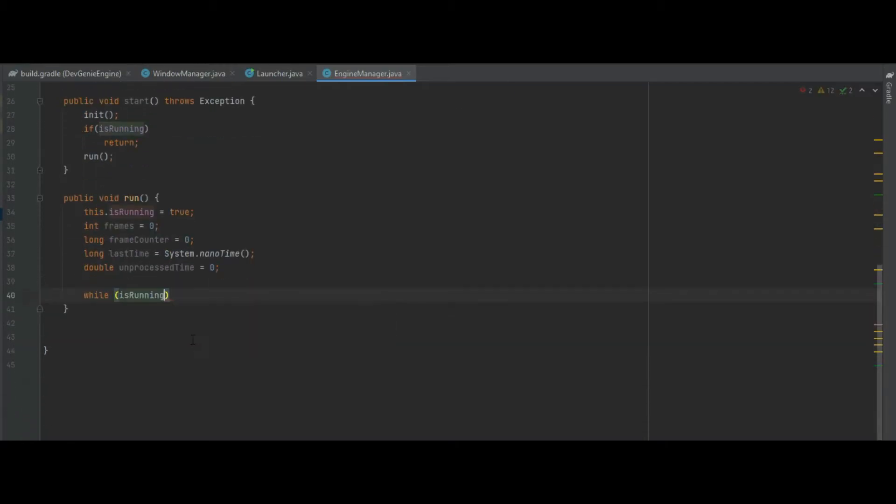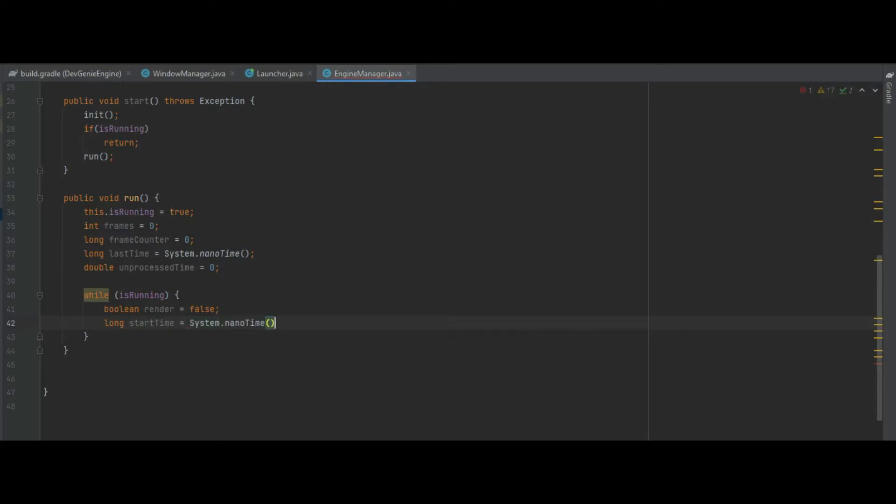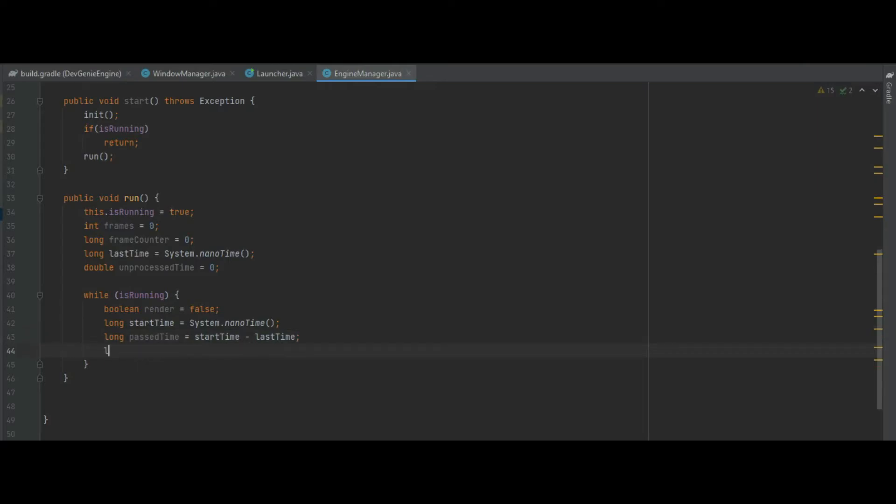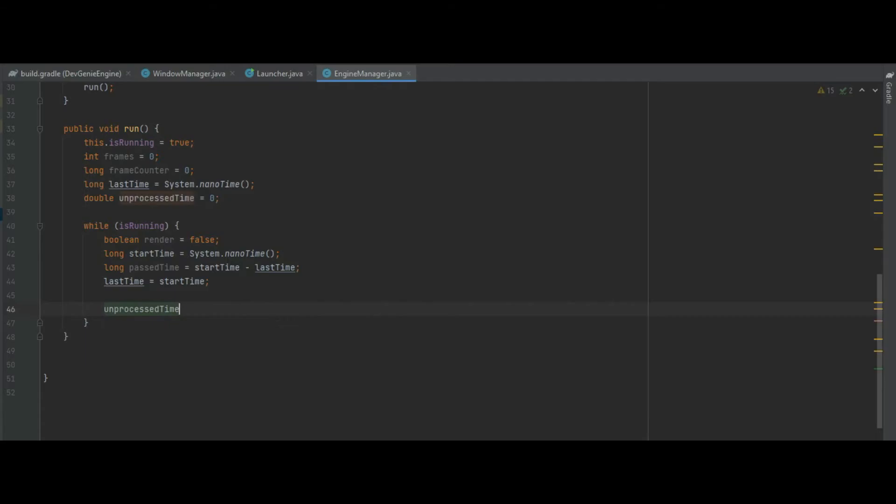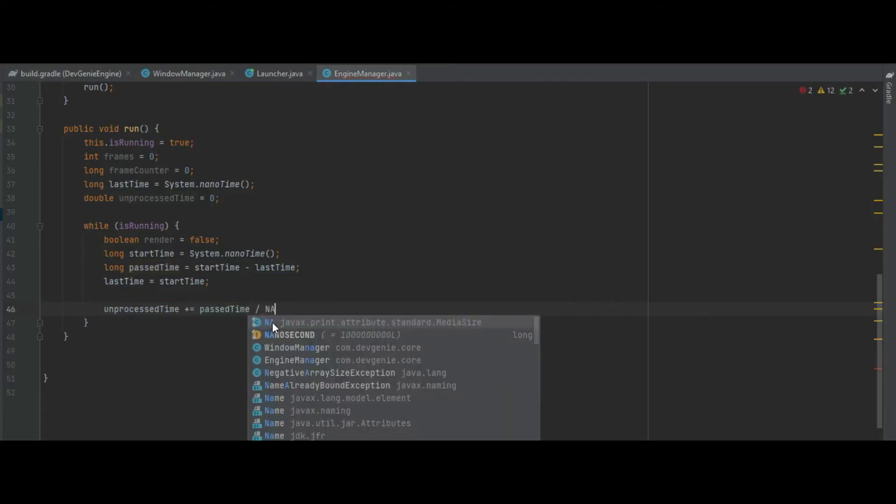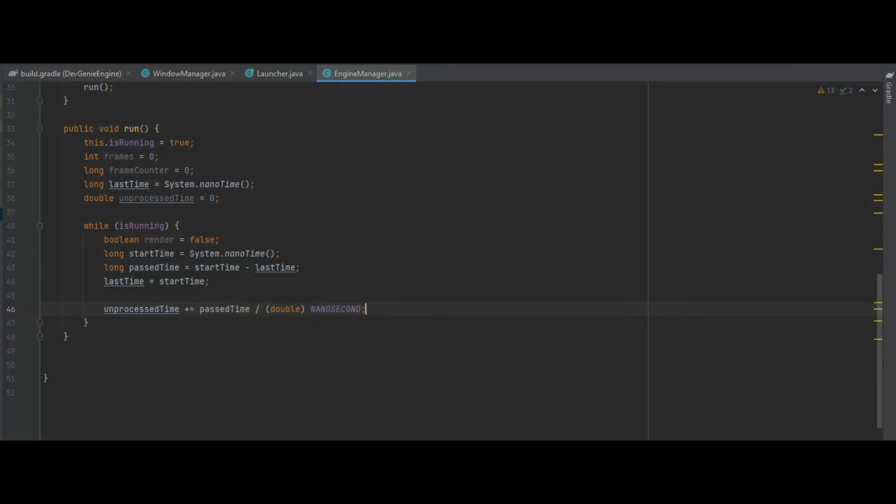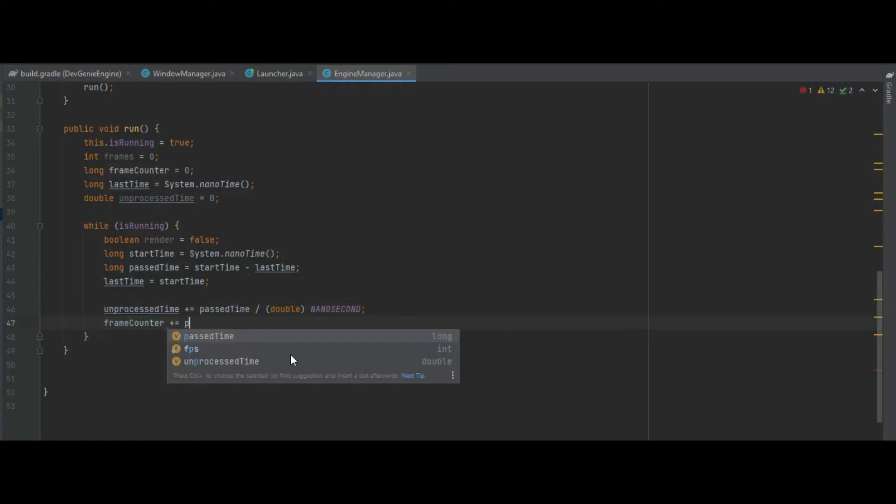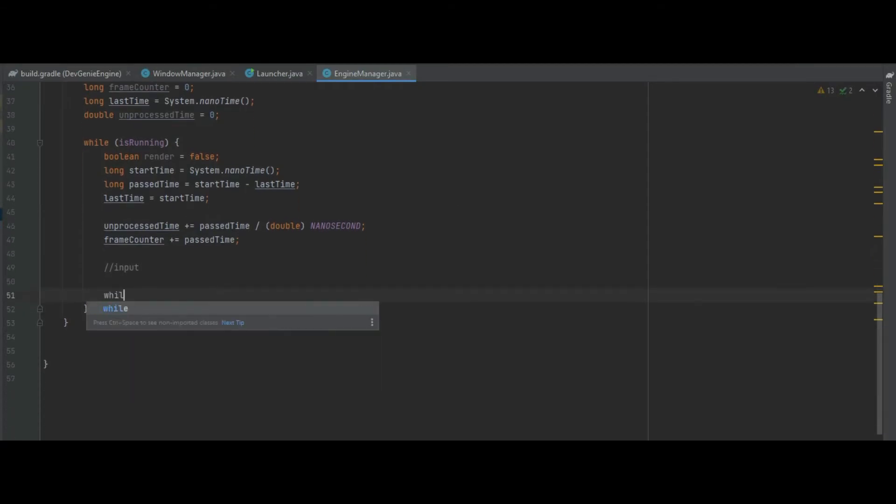The first while loop of this is while we are running, we then have a boolean called render which is going to be instantiated to false. We then need a long start time which again is just system dot nano time, a long past time which is calculated by making the start time negative the last time. And then after that we can then say last time equals start time for the next loop. So unprocessed time then becomes plus equal past time divided by the nanosecond, and if we cast nanosecond to a double that'll fix that warning message. Frame counter then is plus equal to past time and we can call our input function here.